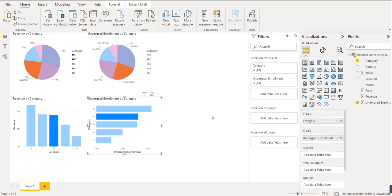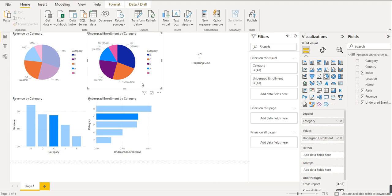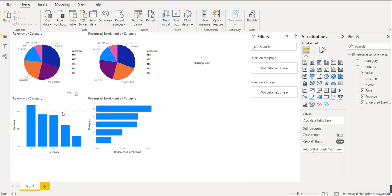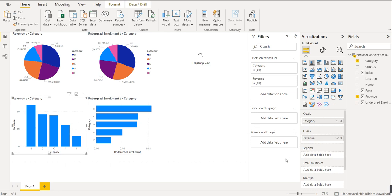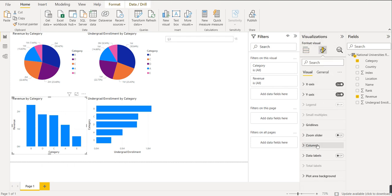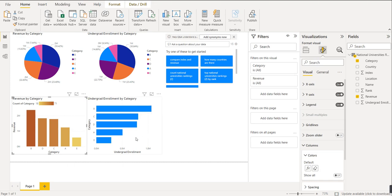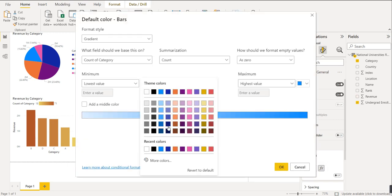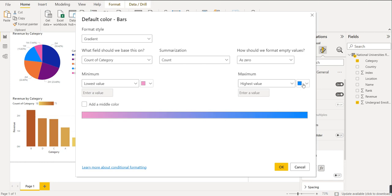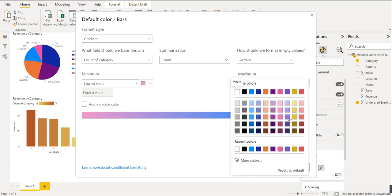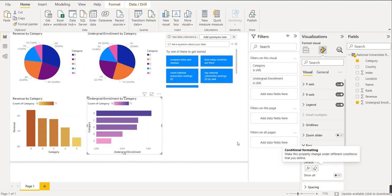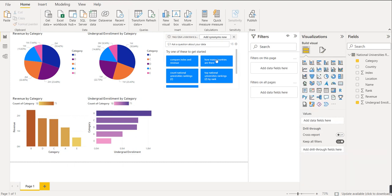Now we will format these charts. For the column color, we can use the 'Format your visual' option. Go to Column and select the function option. For the minimum value, select one color, and for the maximum value, select another color to make it look crisp. Similarly, for the other visual, go to Color, select the lowest color and the highest color accordingly.